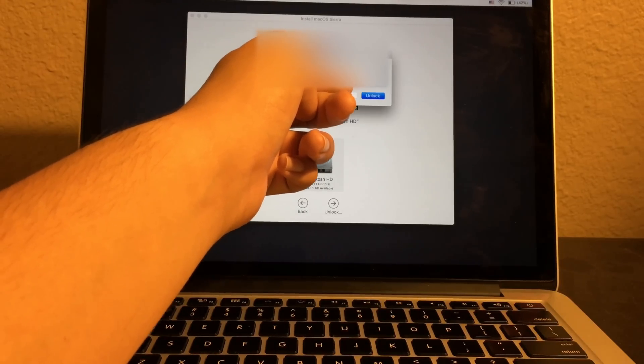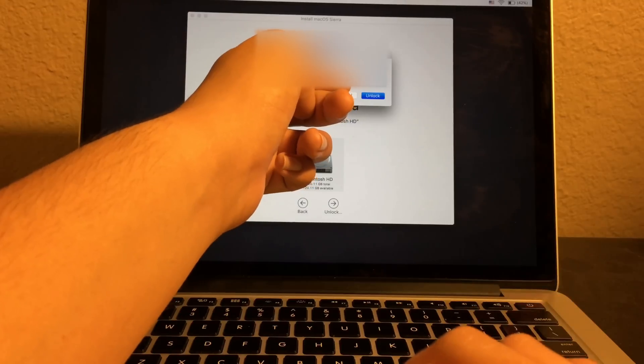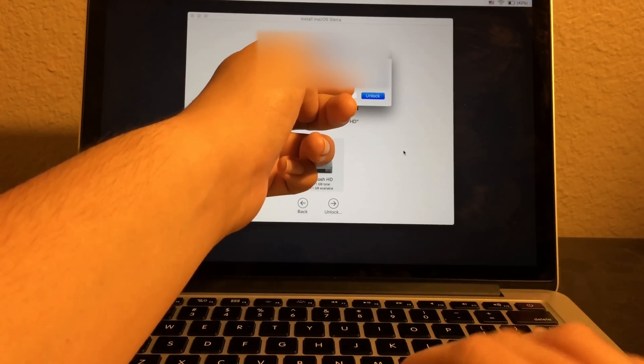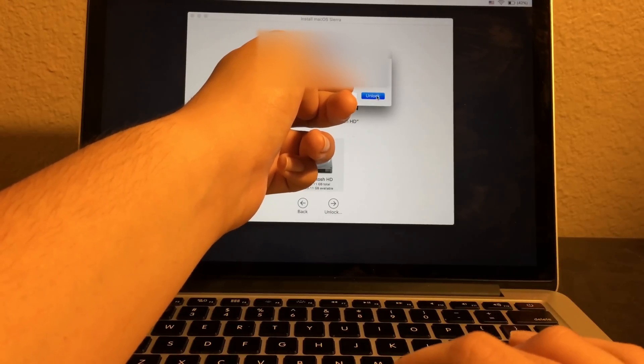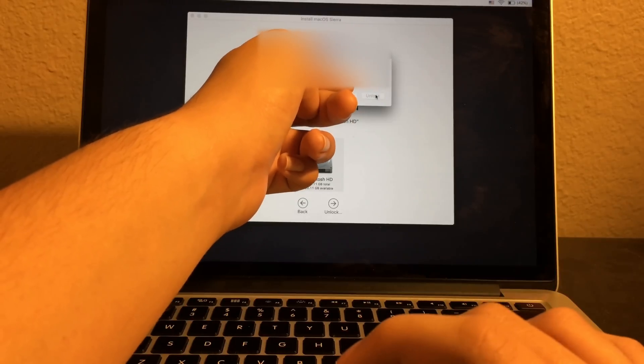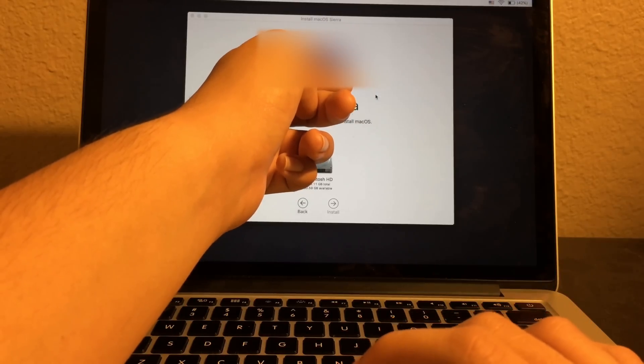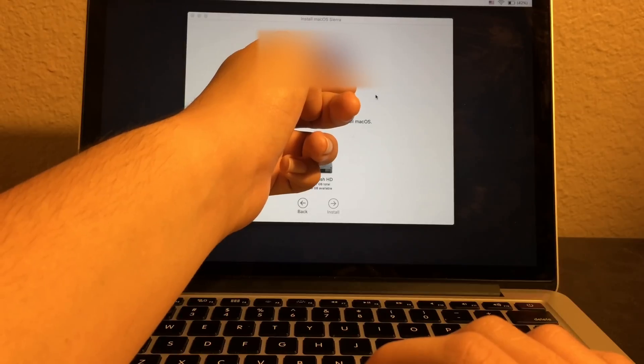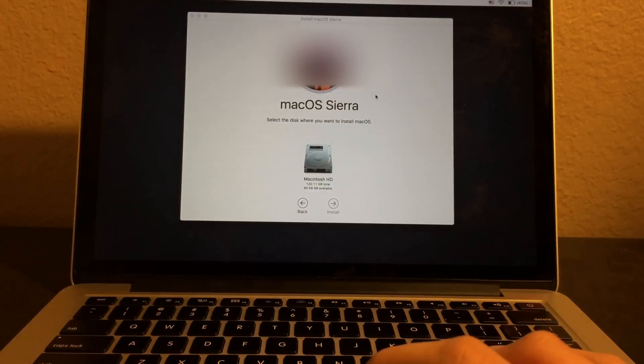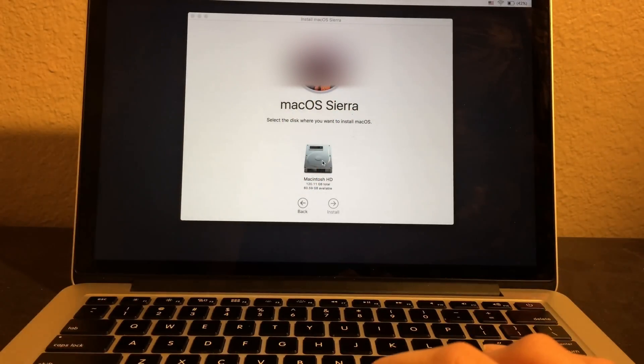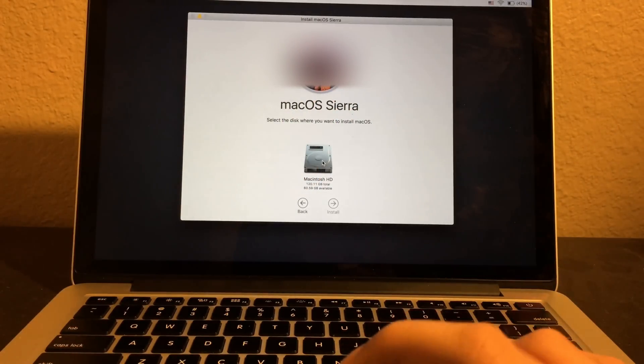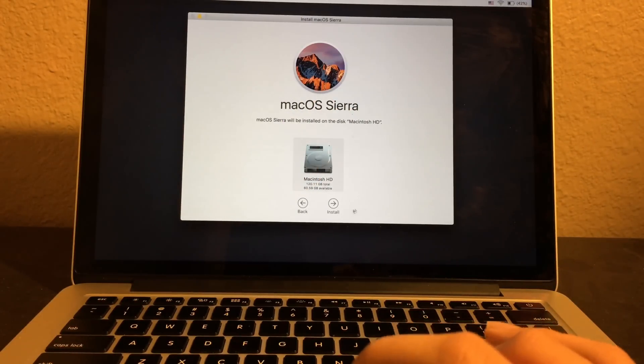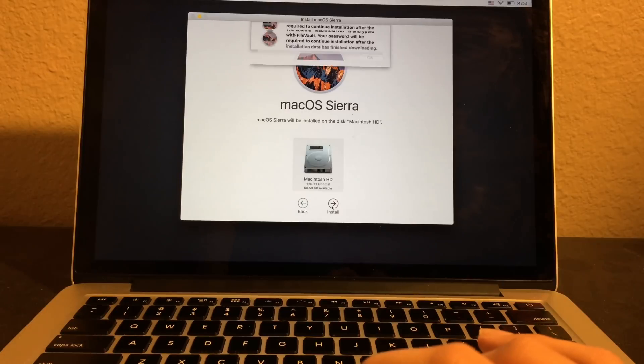Now I can click on unlock and now click on Macintosh HD again and click on install.